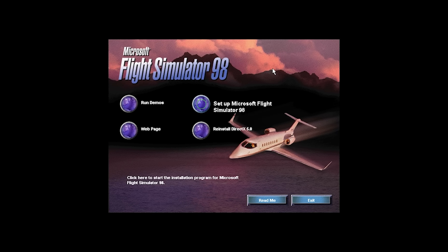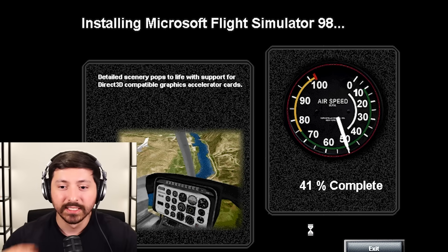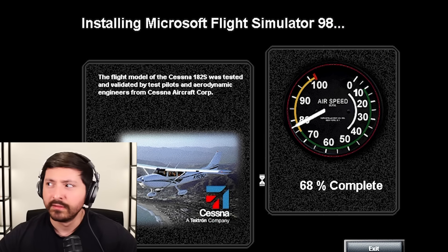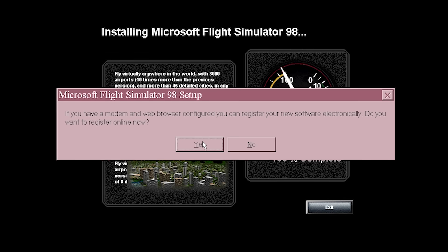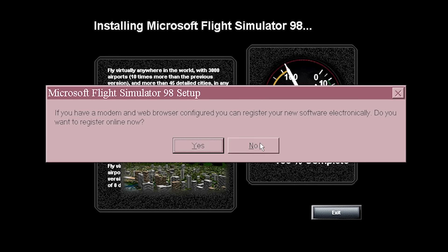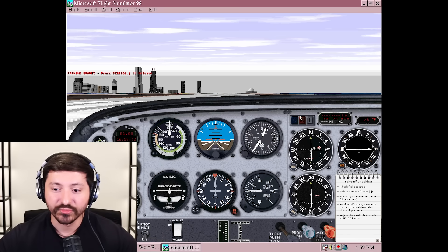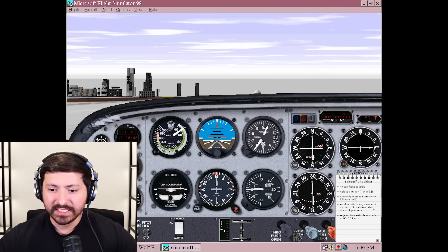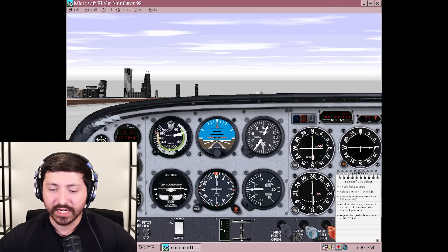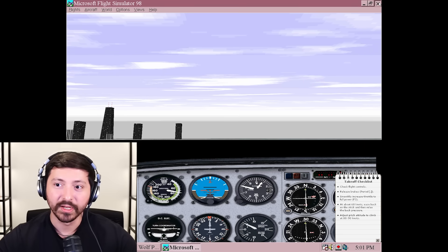Let's check out Microsoft Flight Simulator. Are these under your name in the box below? Okay, Oscar. We're doing it, we're getting it. See how good these graphics are. If you have a modem and a web browser configured, you can register your new software electronically. Better not ask me for a product key. Let me play the demo. Let's fly, dude. Check flight controls. I think we just released the brakes. Smoothly increase throttle to full power - at about 60 knots, ease back on the stick. Am I flying right now? I'm flying - this is kind of crazy.